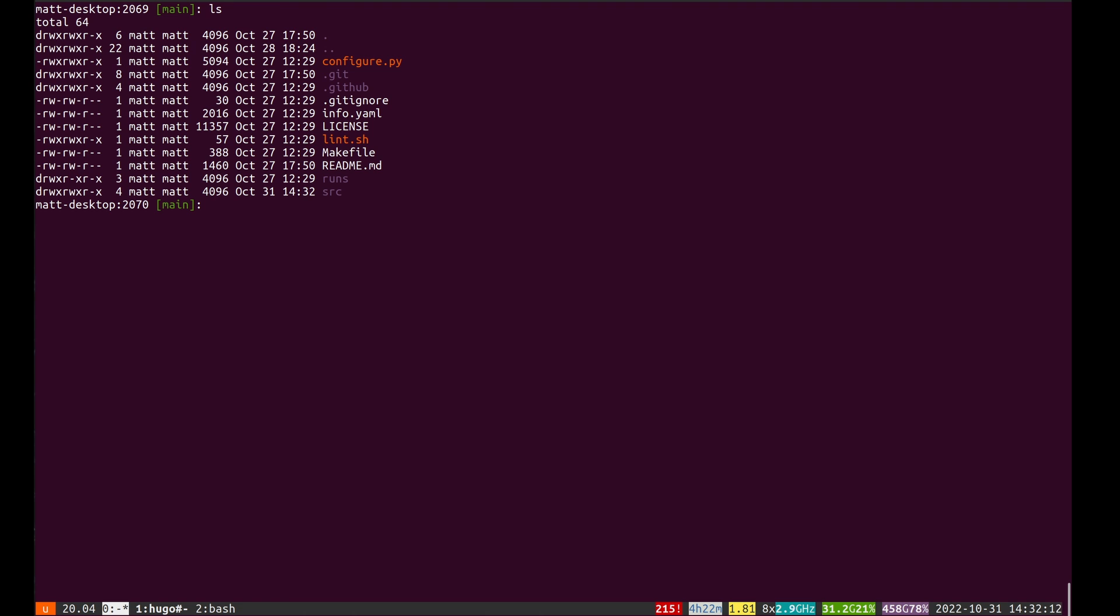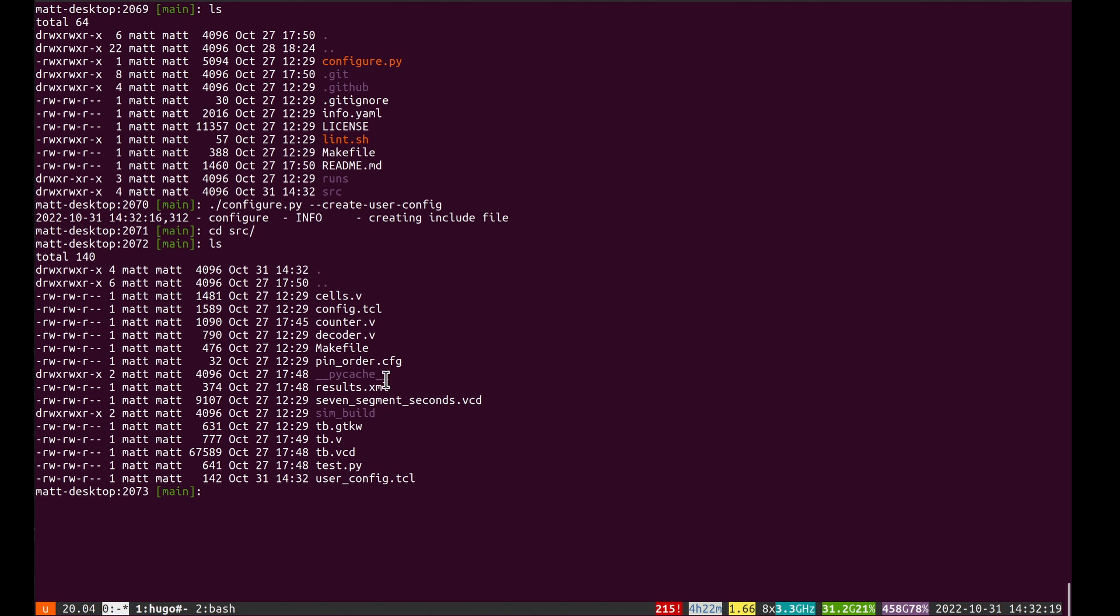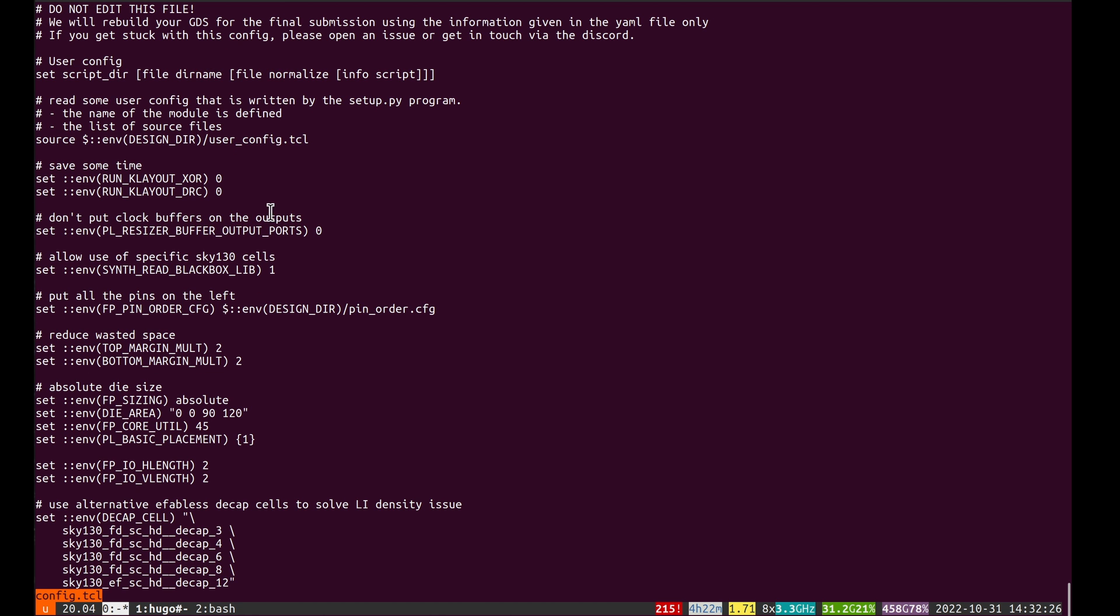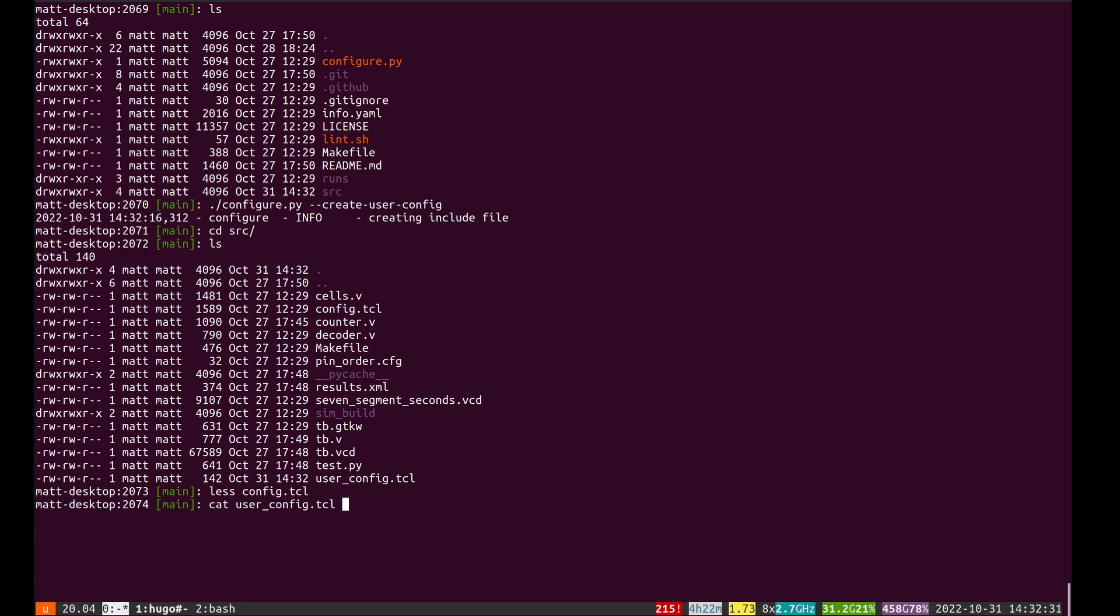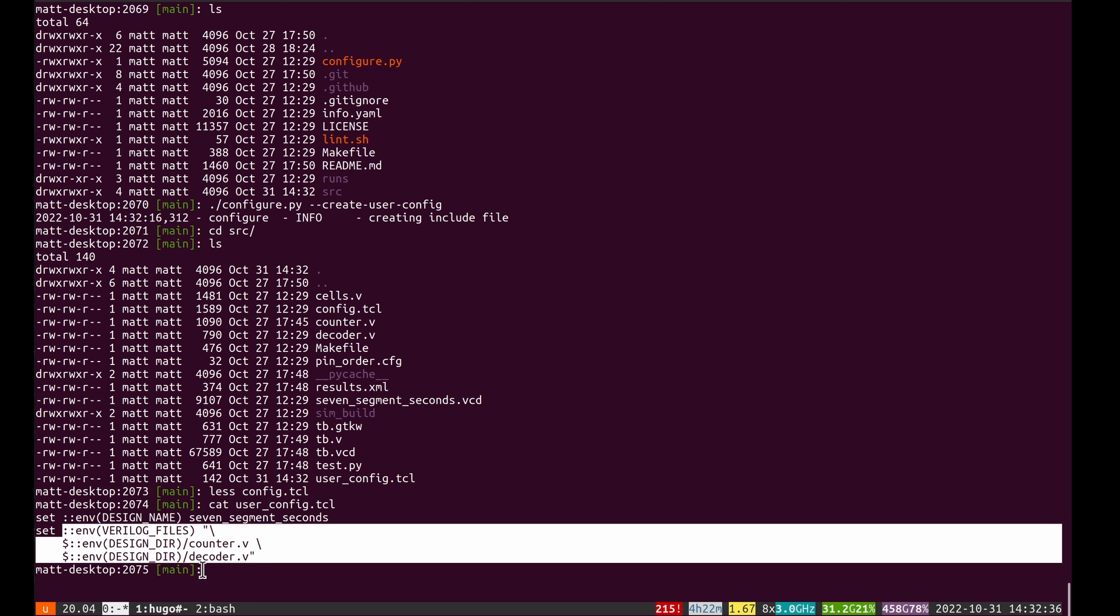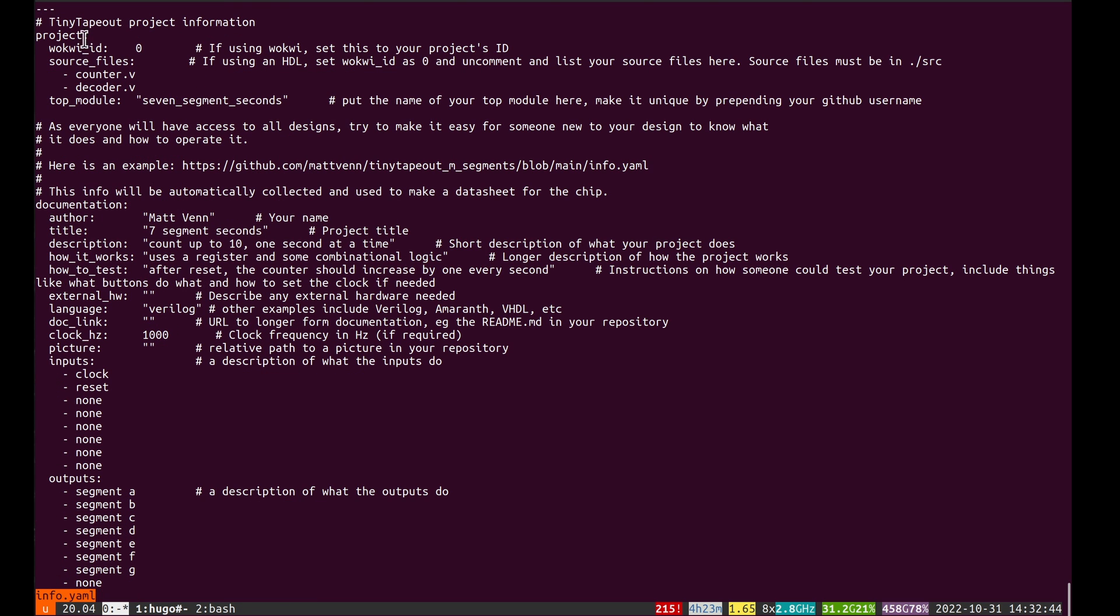I'm just going to run create user config and what that has done is created this one file here. To make Openlane work we have this config.tickle, and one of the things it does is includes this user config file. That basically just sets the design name and lists the dependencies, and those are the things that we set in the info.yaml.